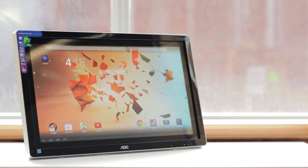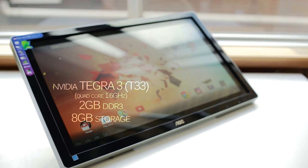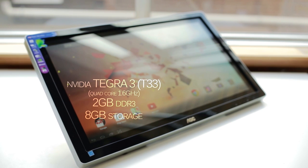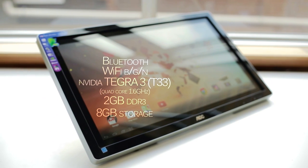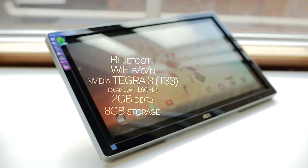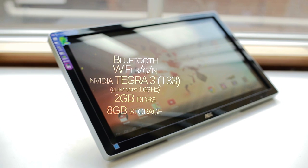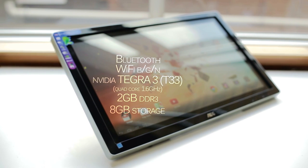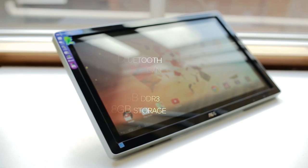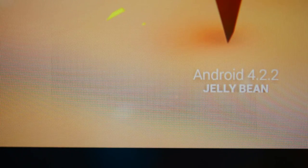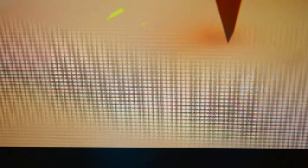An NVIDIA T33, which is a Tegra 3 quad-core SoC clocked at 1.6 GHz, 2 GB of memory, 8 GB of built-in storage with only 5 GB usable on our unit, support for Bluetooth, Wi-Fi BGN, and touch controls. It is running an outdated version of Android Jelly Bean 4.2.